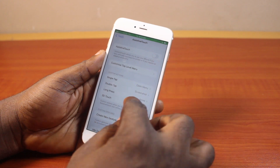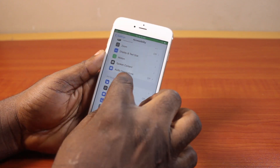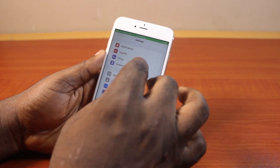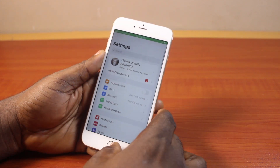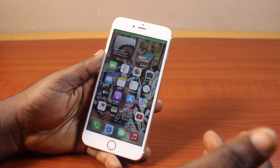So that is how you can easily remove or turn off the home screen button on your iPhone 6.